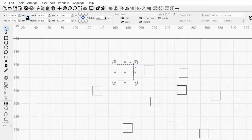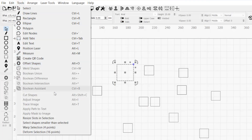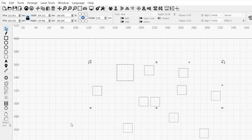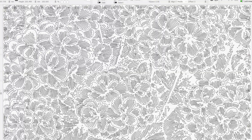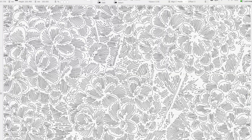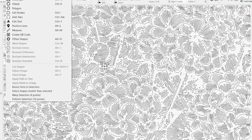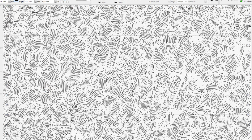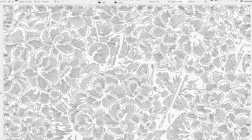Lastly, in the tools dropdown menu, we have the select shapes smaller than selected tool. To use this, you must have an object selected in your workspace. Clicking on this will select all objects in your workspace that are smaller than your selected object. This is very helpful for cleaning up messy designs that might have imported with small unwanted artifacts or ones that contain more detail than your laser can output. Rather than manually selecting and deleting, decide on a minimum shape size you want and use this function to select and then delete anything smaller.